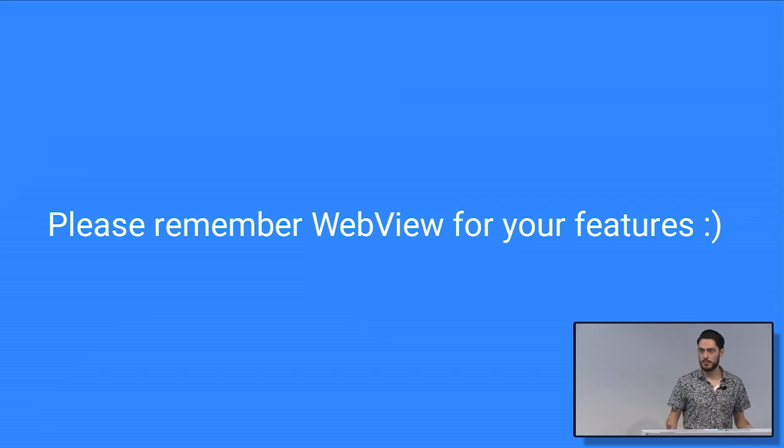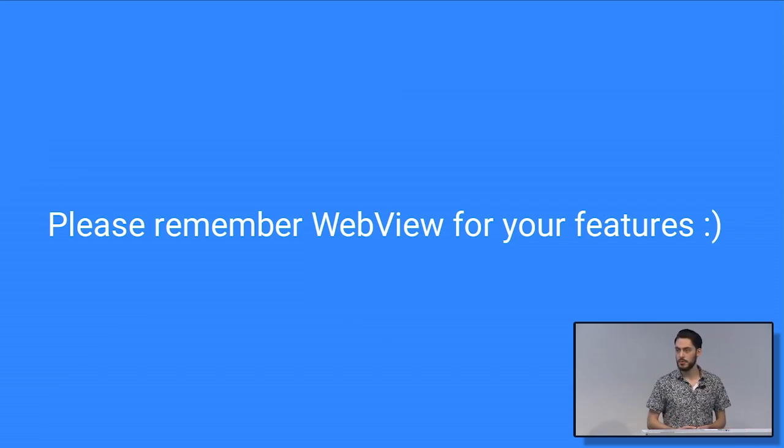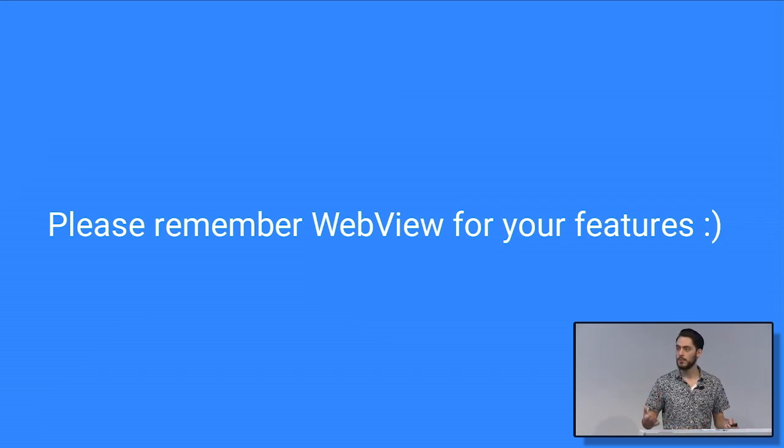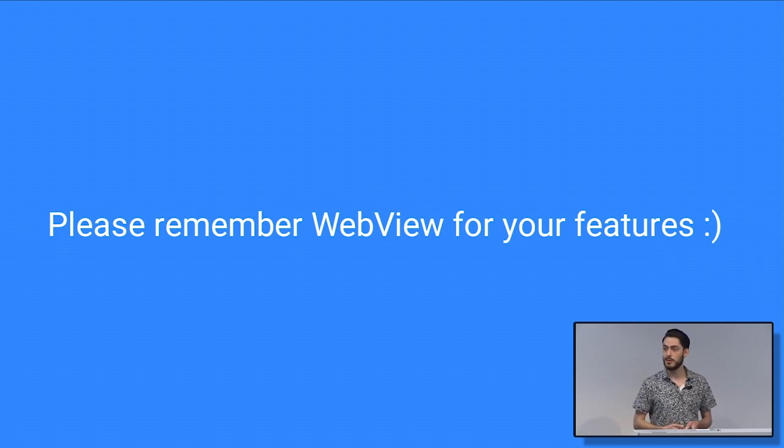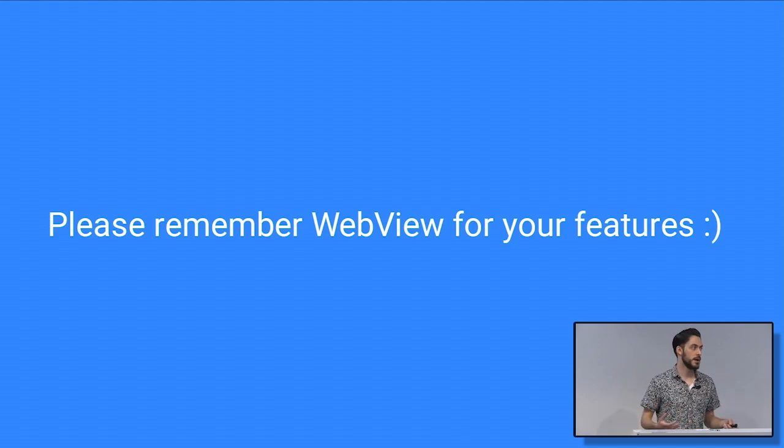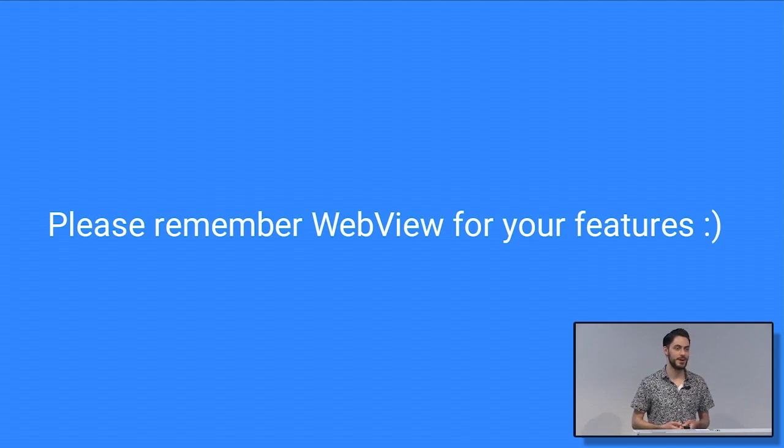So I'd like to thank you all for your time and hopefully when you're designing your features in the lower layers, or if you're even adding Chrome-only features, you think about bringing them to Android WebView.